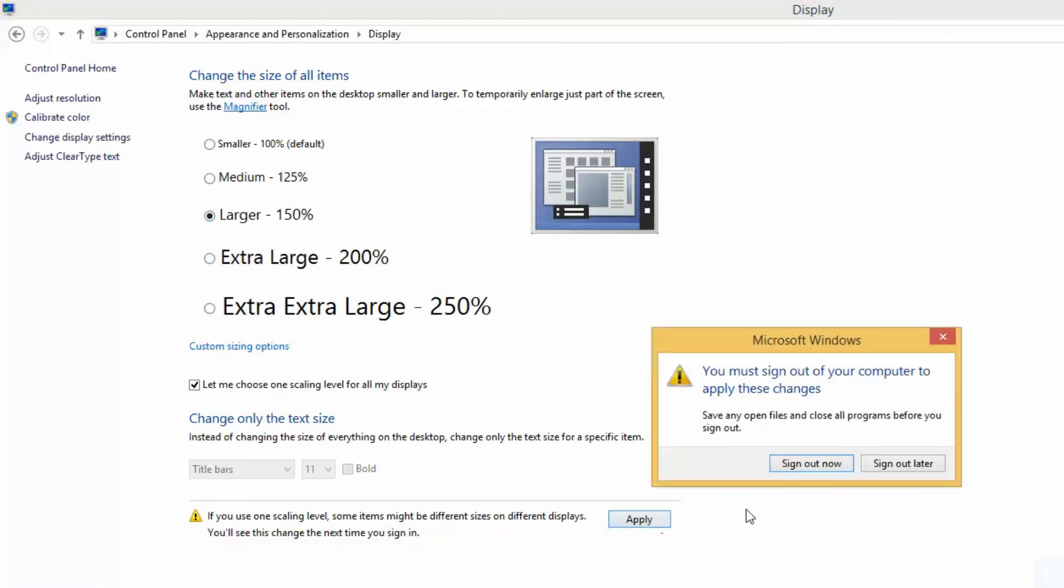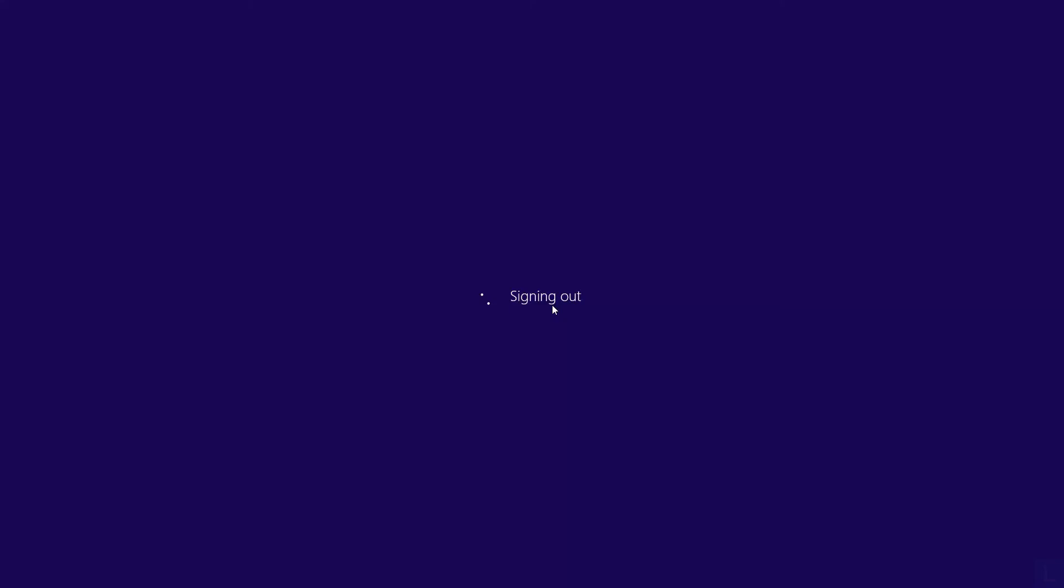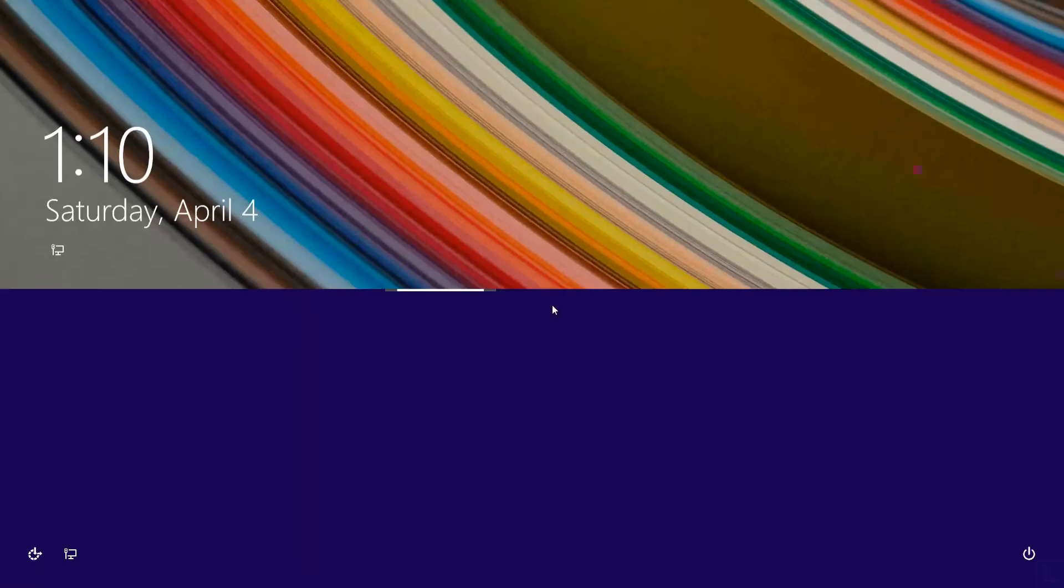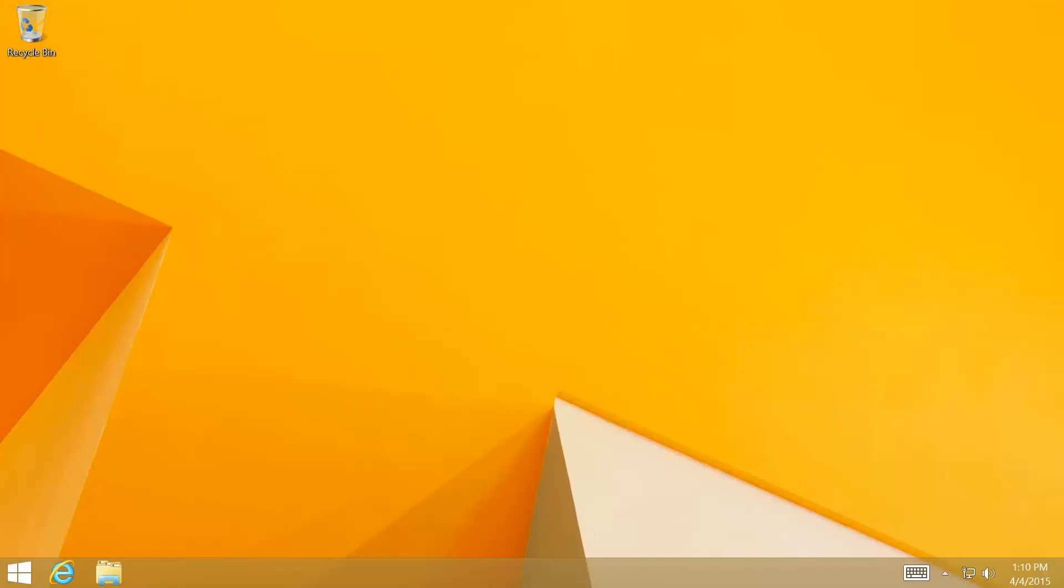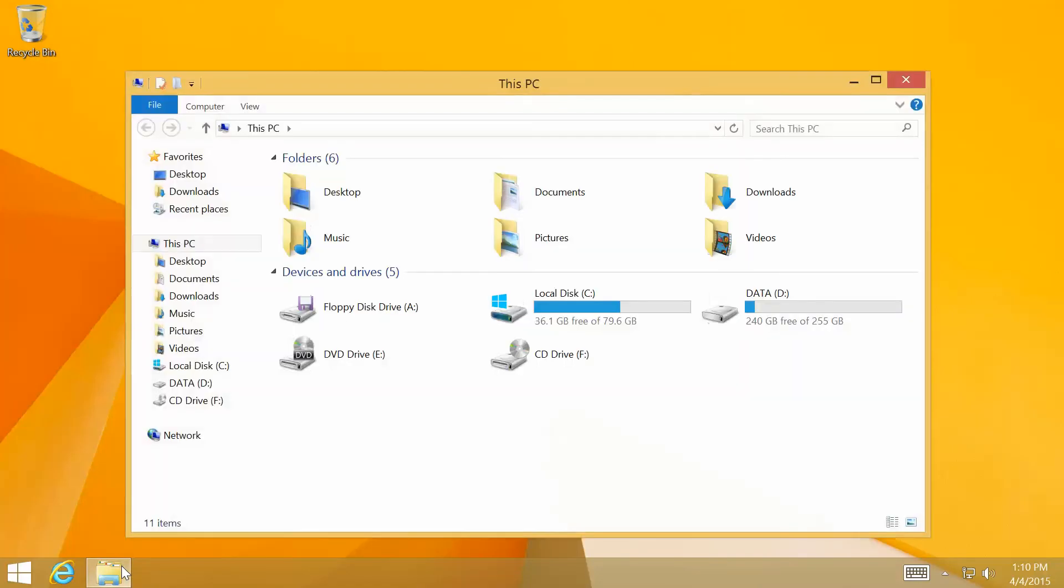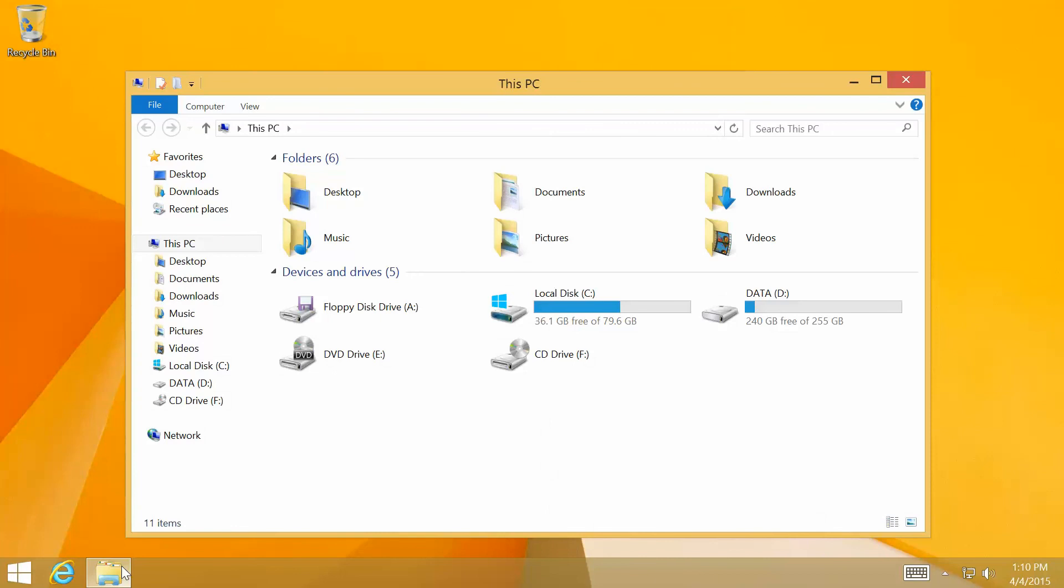It will ask you to sign out to apply the change. Click sign out now to continue. After you sign in, you'll see that the text and icon size on the desktop screen are larger, which allows me to read and work easier.